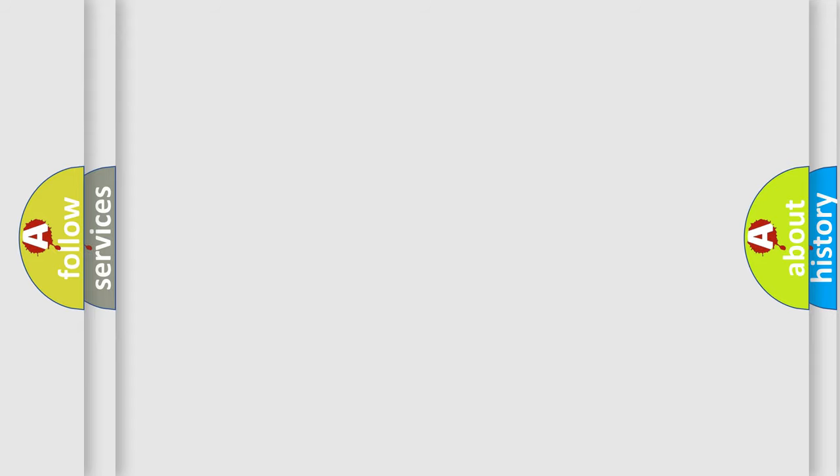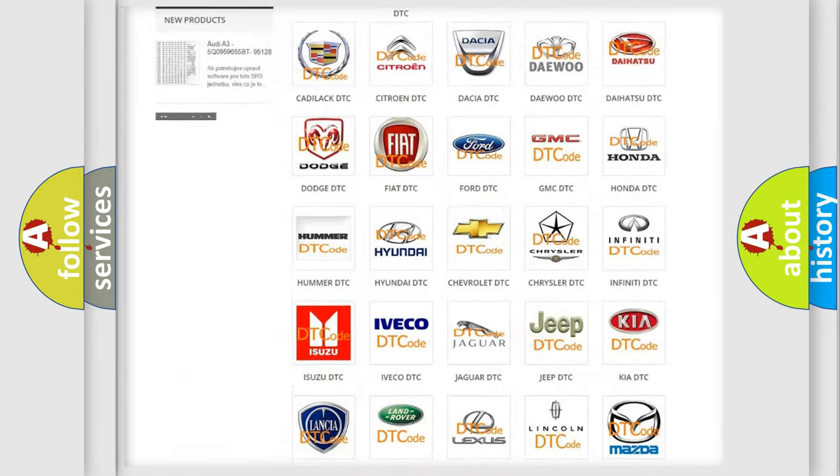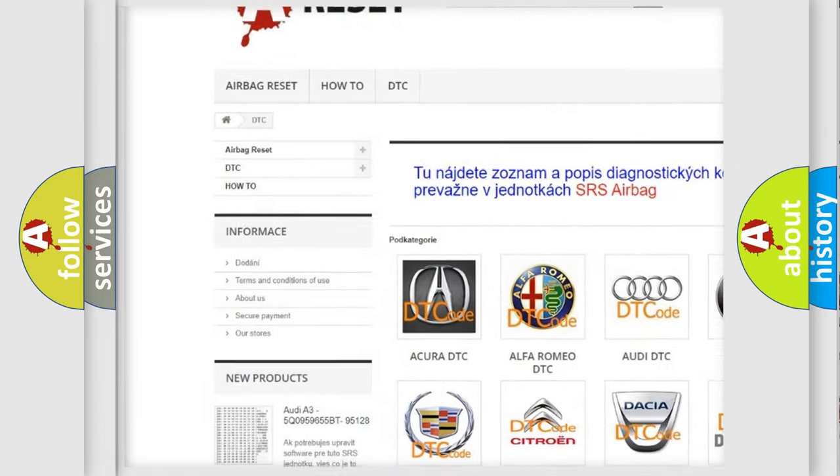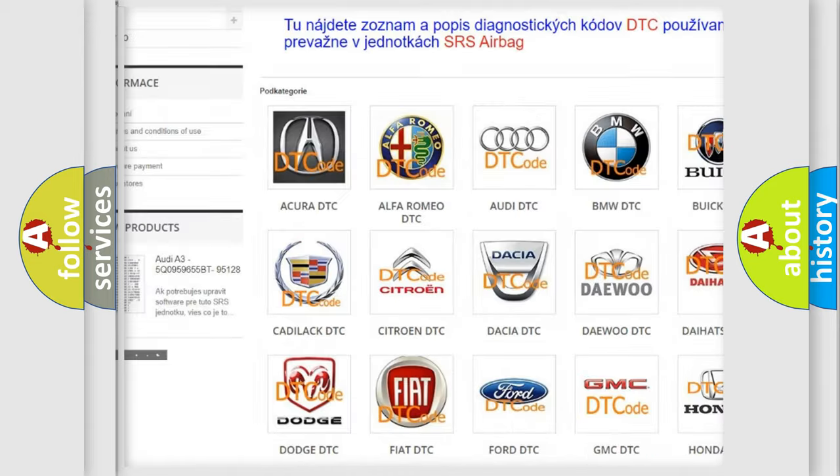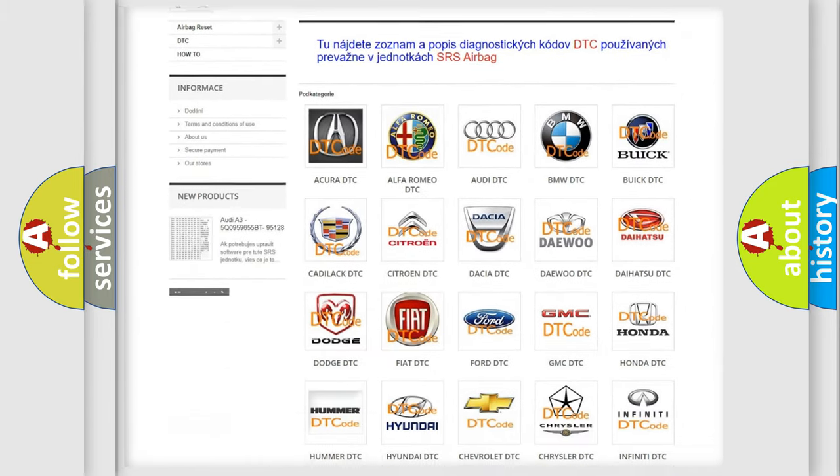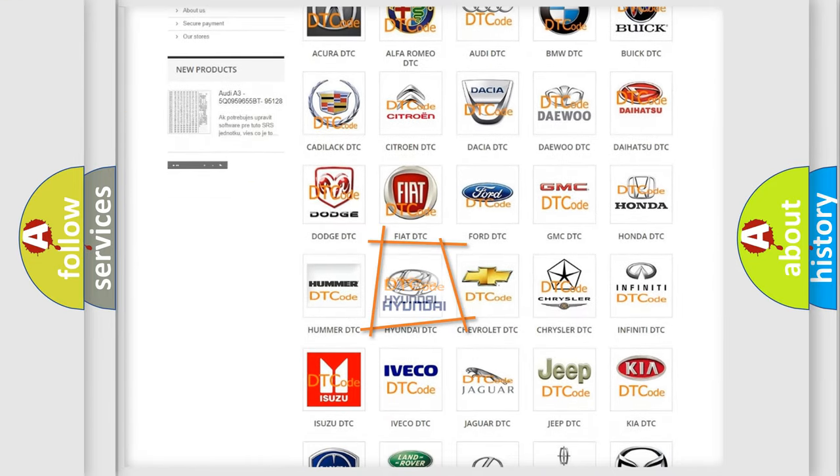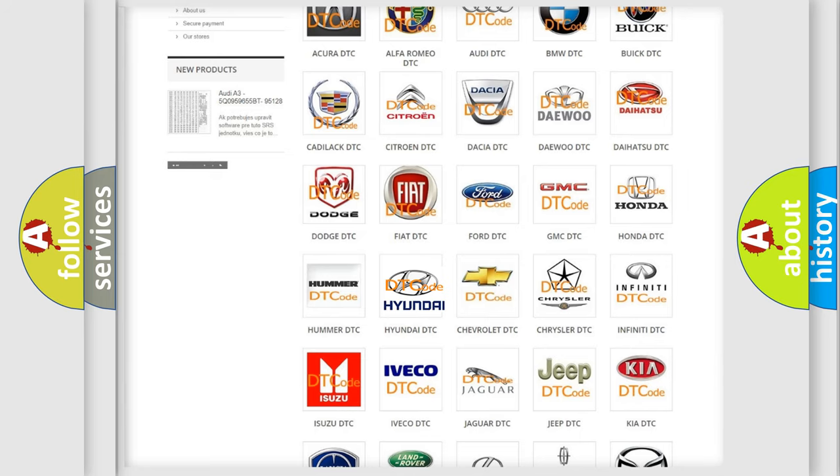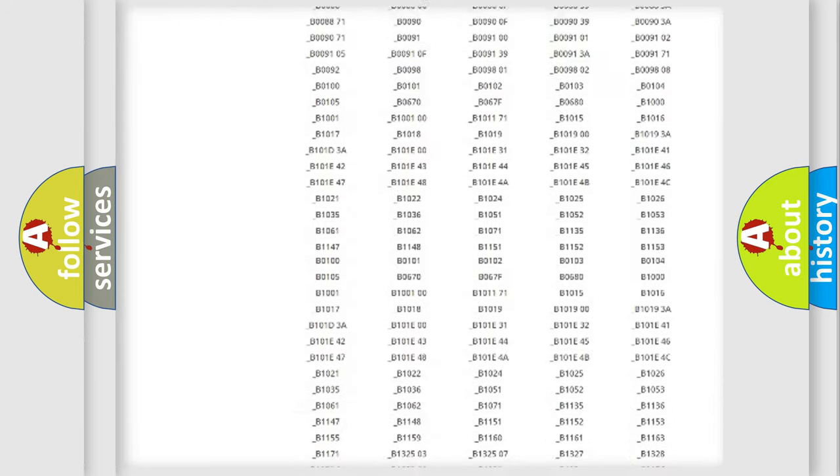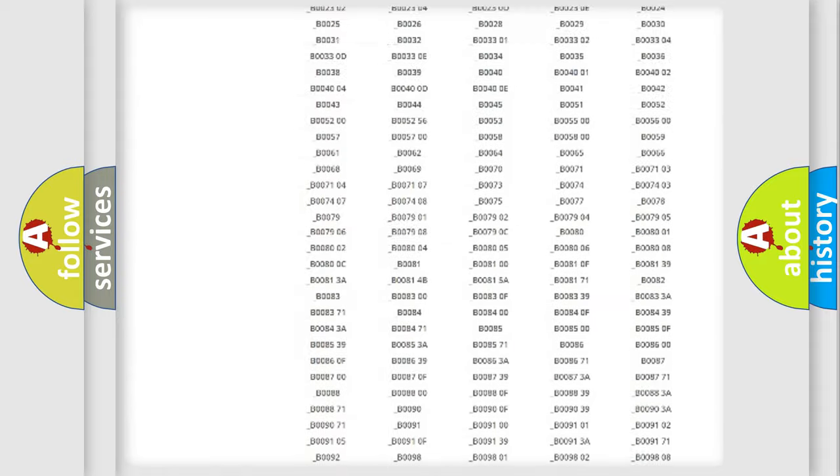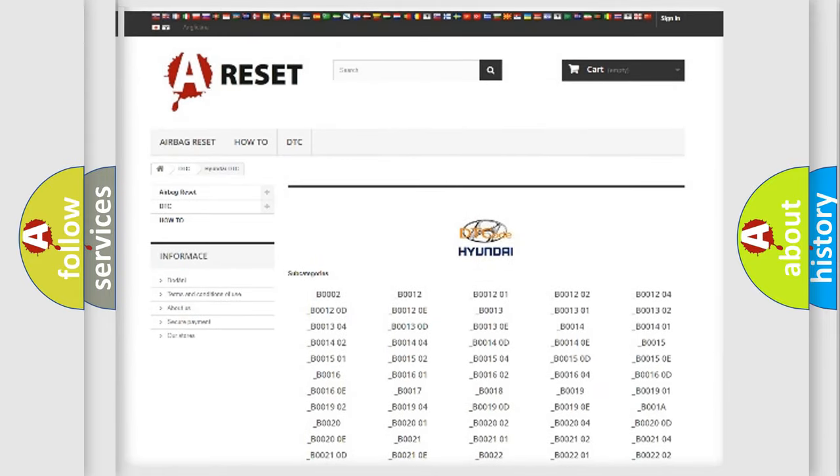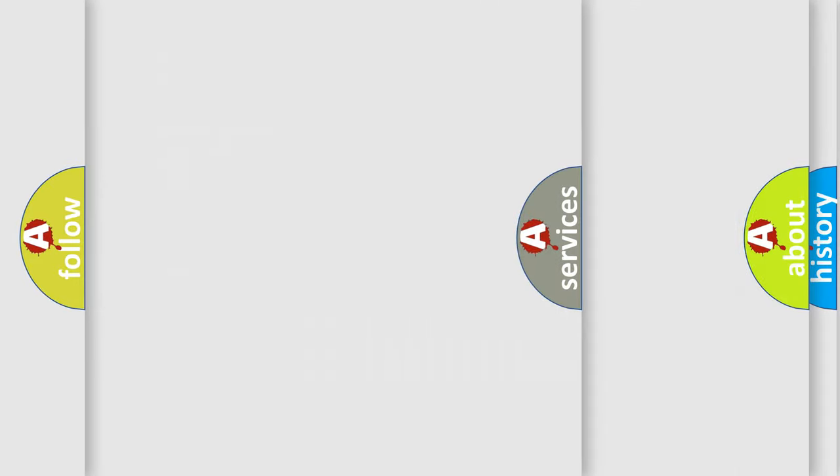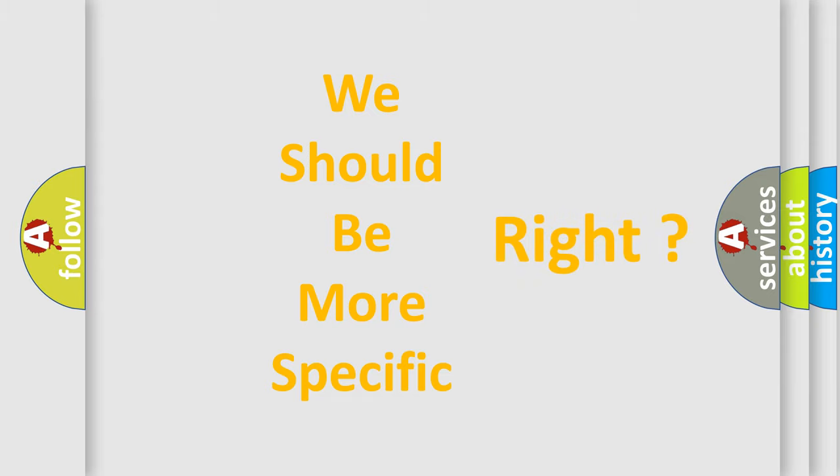Our website airbagreset.sk produces useful videos for you. You do not have to go through the OBD2 protocol anymore to know how to troubleshoot any car breakdown. You will find all the diagnostic codes that can be diagnosed in Hyundai vehicles, and many other useful things. The following demonstration will help you look into the world of software for car control units.